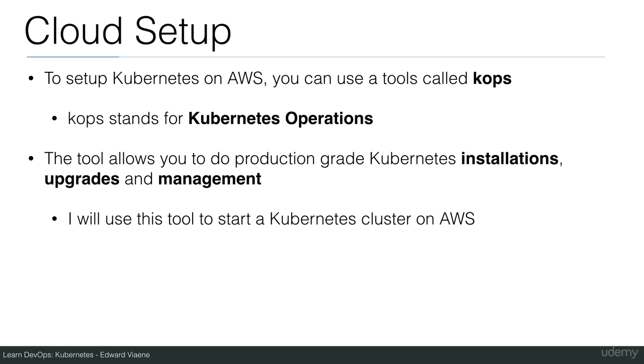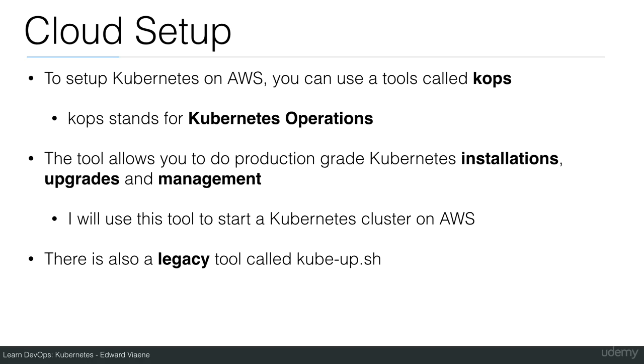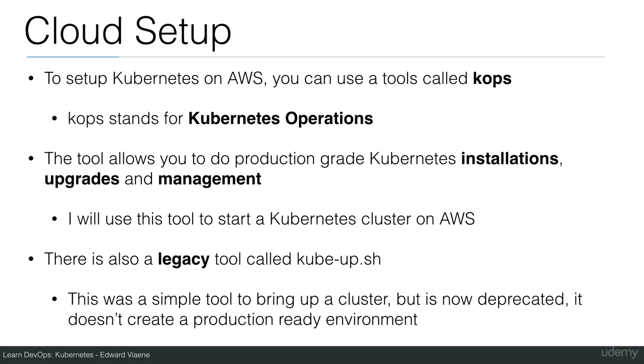I will use this tool to start a Kubernetes cluster on AWS. There is also a legacy tool called cubeup.sh. This was a simple tool to bring up a cluster, but is now deprecated. It doesn't create a production-ready environment.